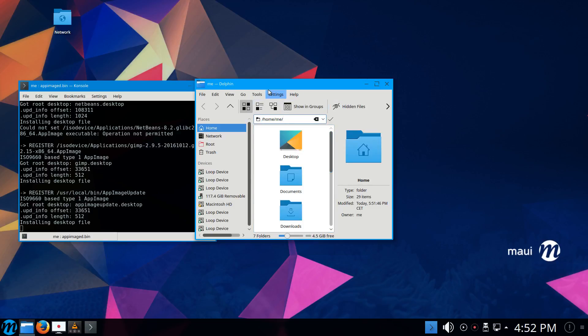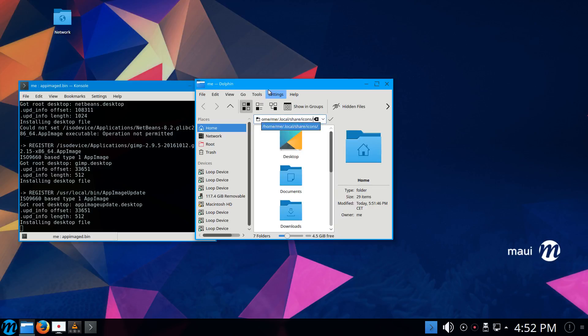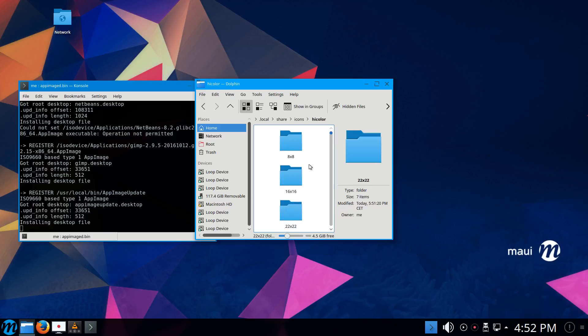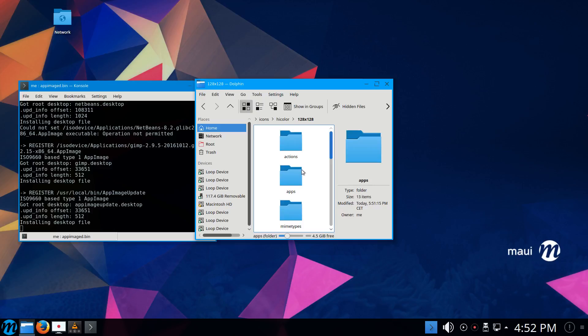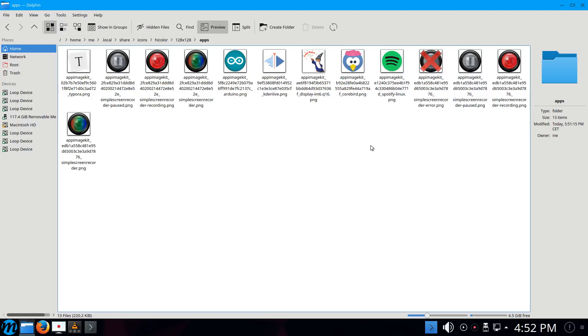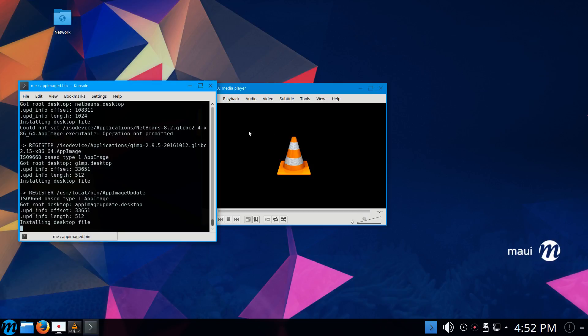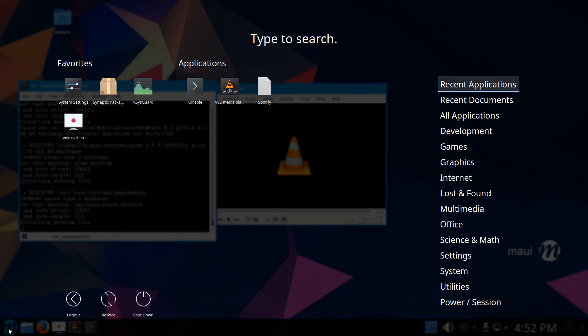If we go to home, my username, .local, .share, .icons—this is where the icons are being placed. For example, here under hicolor, let's go to, let's say, 128 apps. There should be the icons of the applications, and actually they are. So here is the Spotify icon. If I log out of the session and re-log in again, it should actually show up. Yeah, so far for our first initial quick test.